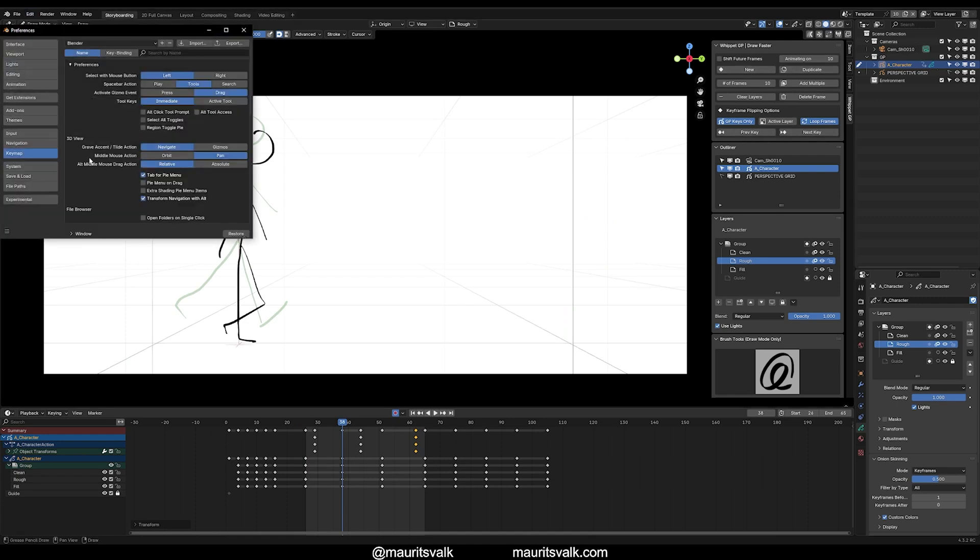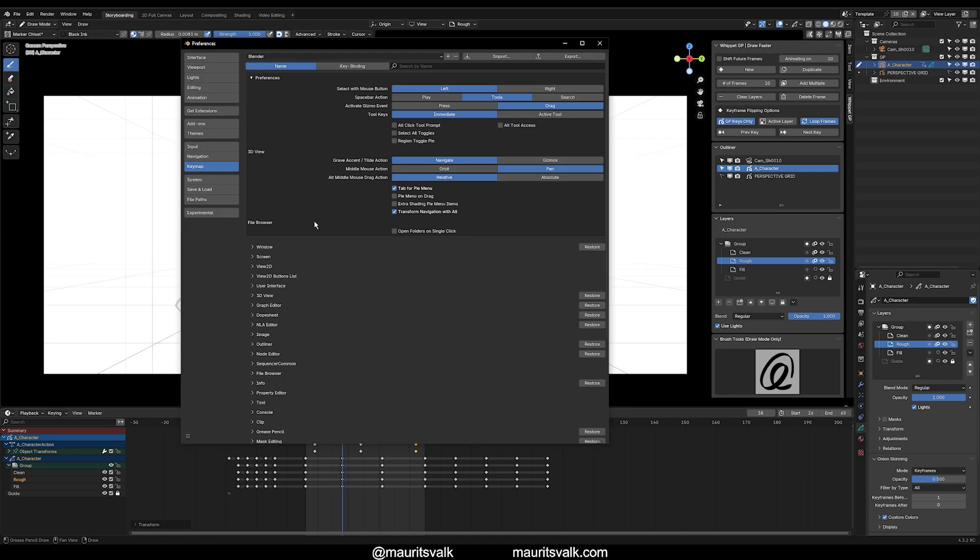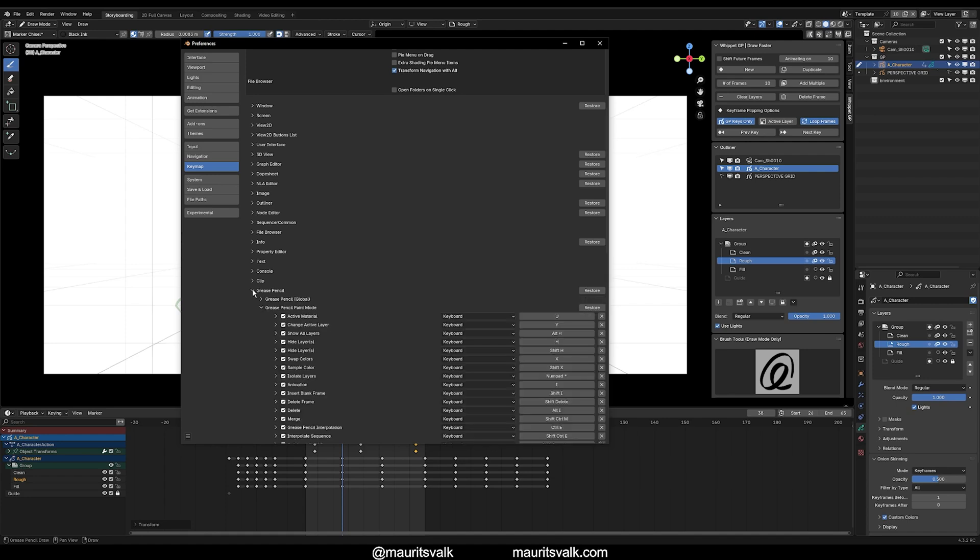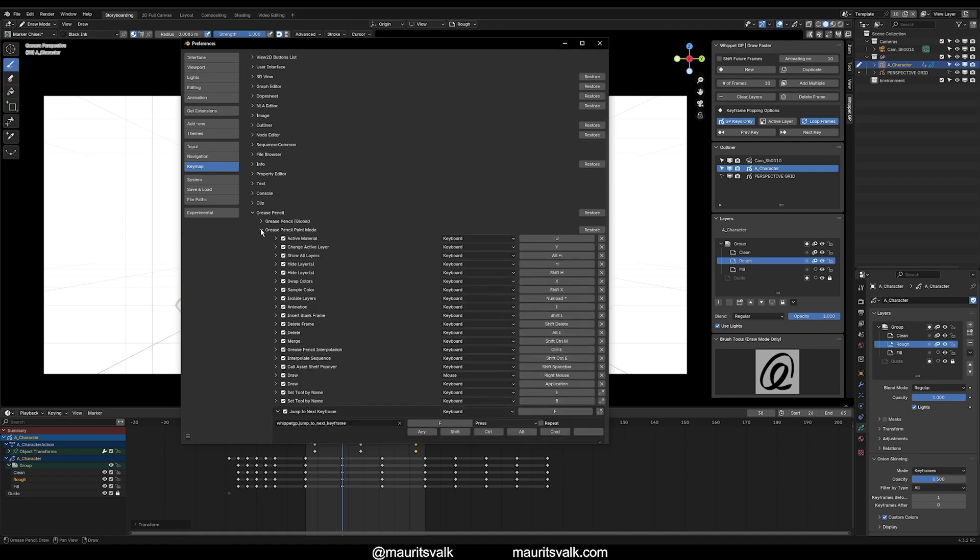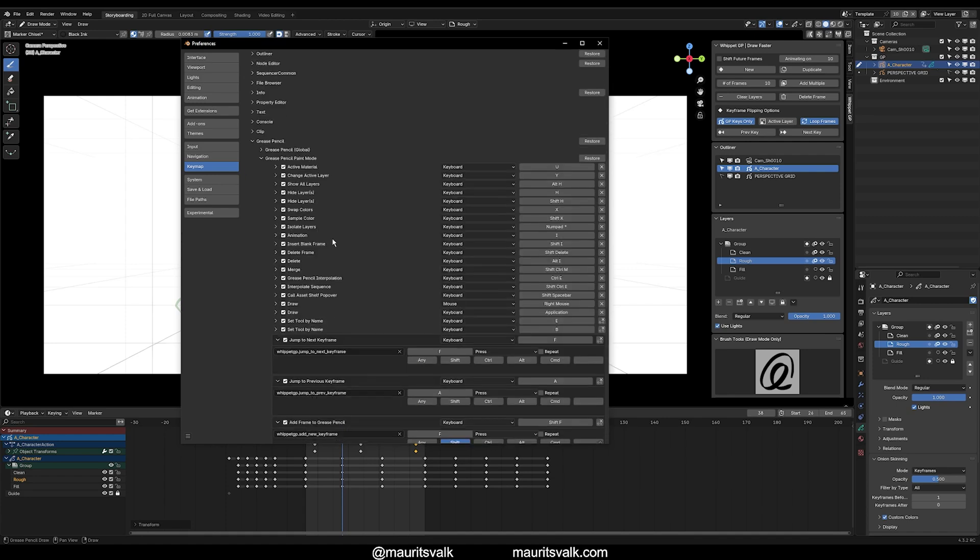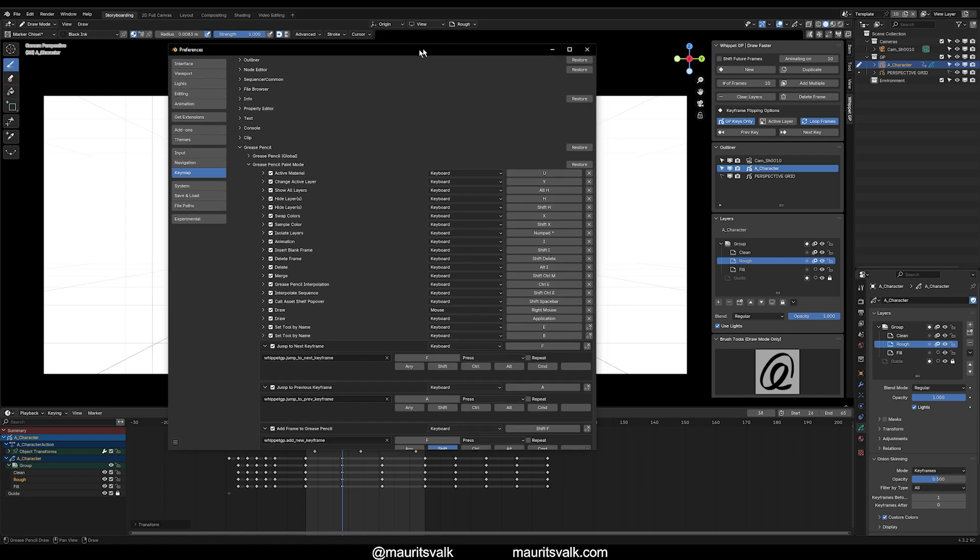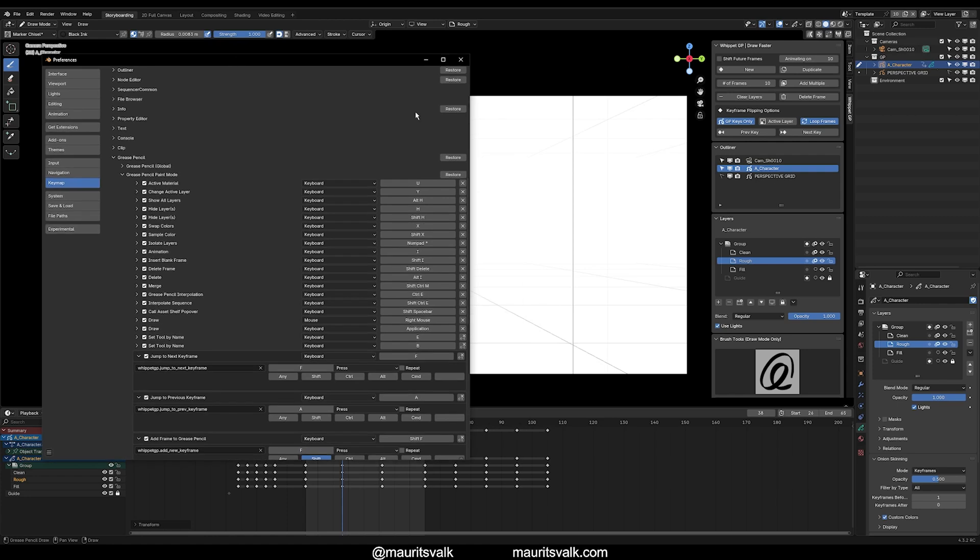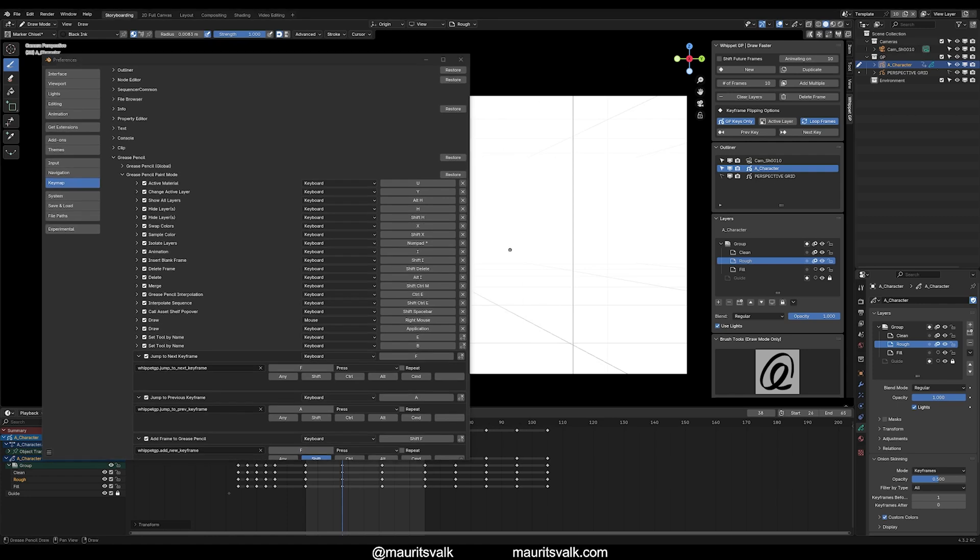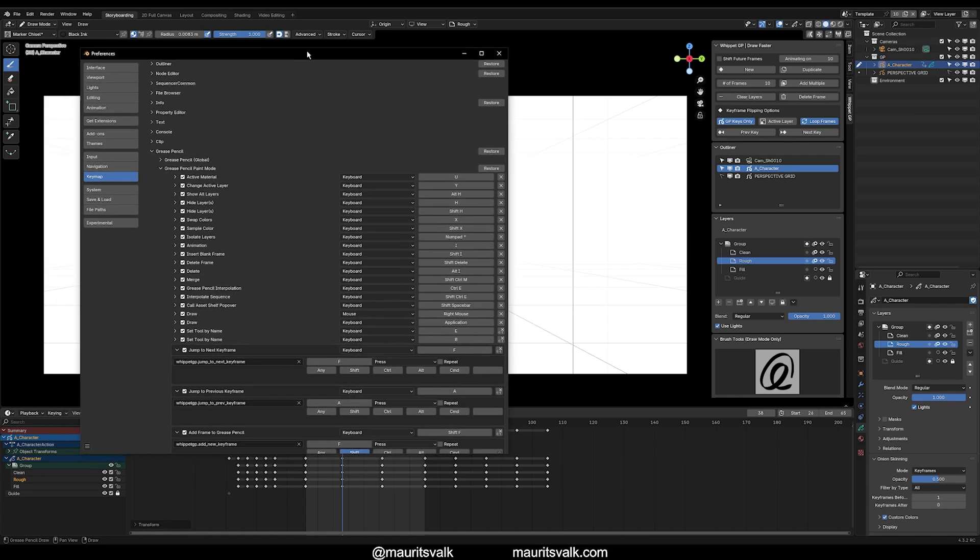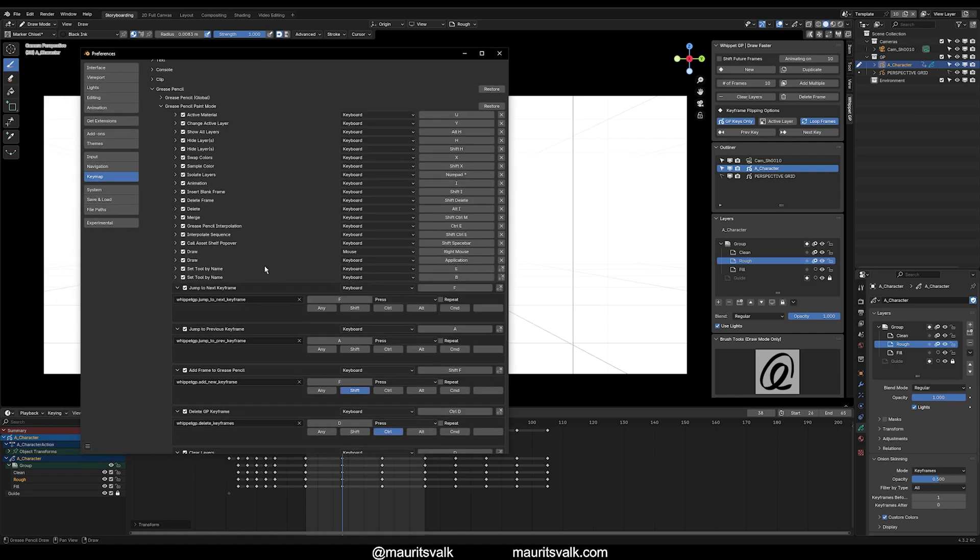So to map the operators, all of these buttons to keyboard shortcuts, we want to go to Edit, Preferences. So go to Key Map, then scroll down to find Grease Pencil, which is between clip and masking or mask editing. Expand this, and then you want to go to Grease Pencil Paint Mode. The primary function of the add-on is to work while you're in Draw Mode, which is called Grease Pencil Paint Mode here. So it's not really intended to work with other 3D object meshes. It's just meant for Grease Pencil objects working in Draw Mode.